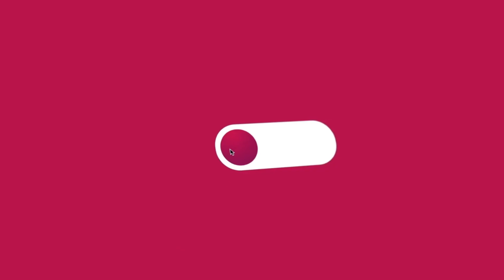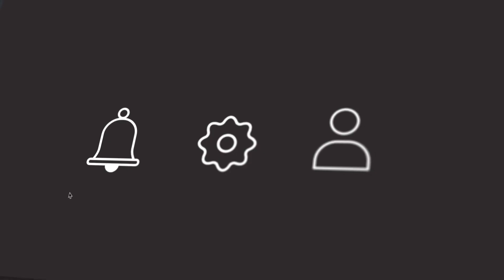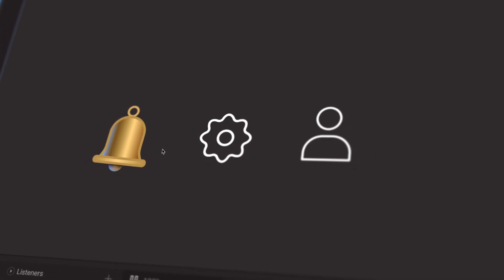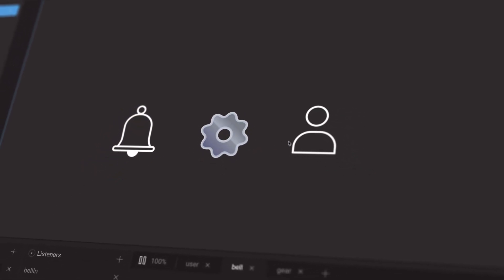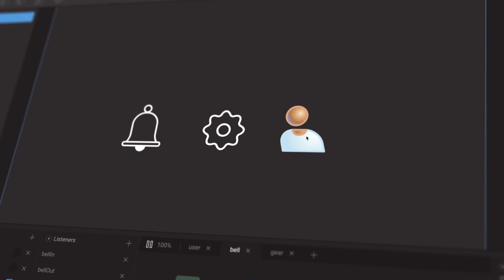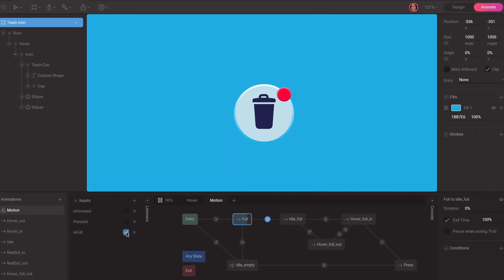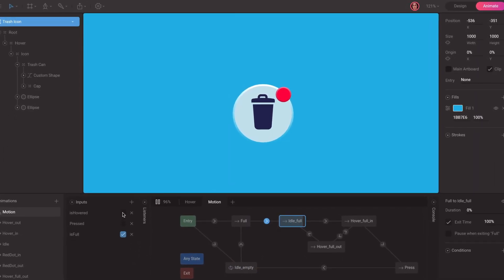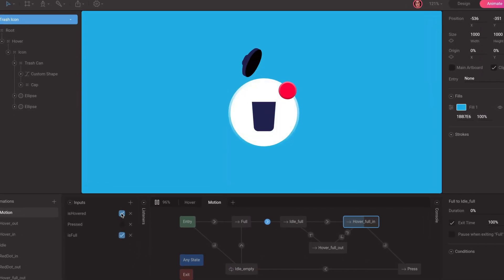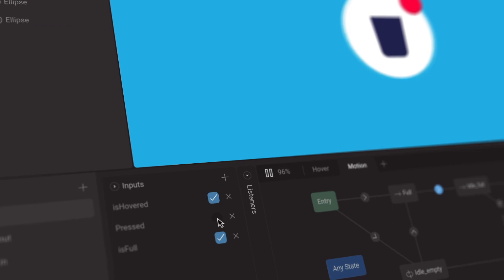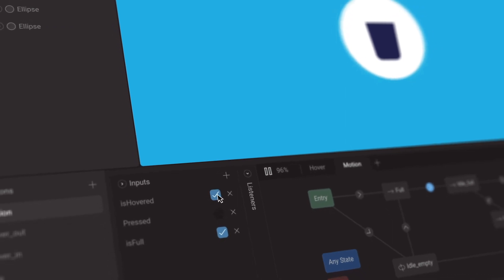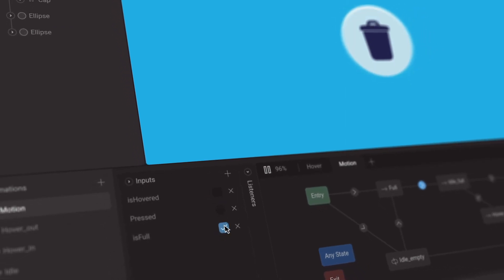You can now make Rive files react to clicks, taps, and hovers directly in the Rive editor with listeners. You could already build rich interactive content with Rive's state machine, which exposes inputs for engineers to manipulate at runtime.